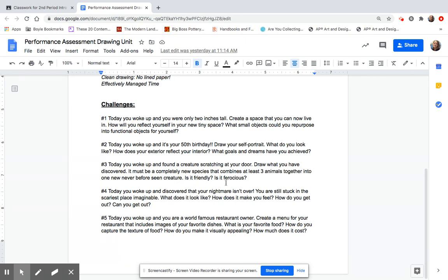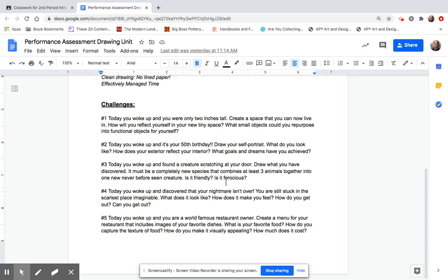How can you show things in a self-portrait? Like, what goals and dreams did you achieve? Did you become a surgeon? Are you wearing your scrubs? Are you standing out in front of your law office? Are you lounging in your pool? What did you do? The third one. Today you woke up and found a creature scratching at your door. What is it? This is a never-before-seen creature. You're going to combine at least three animals together into one never-before-seen creature. Feel free to use birds and reptiles and sea creatures. I say animals, but you can really get crazy with this, combining all sorts of things together.